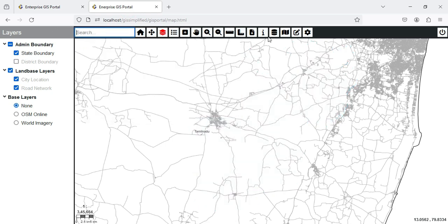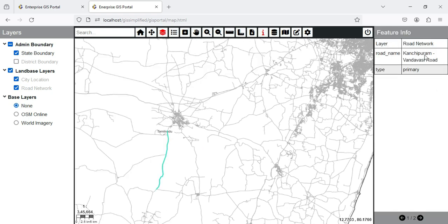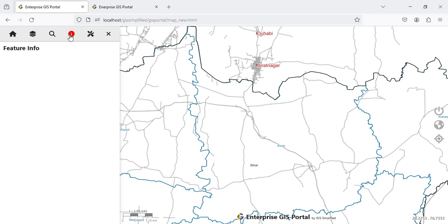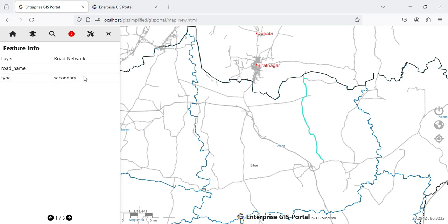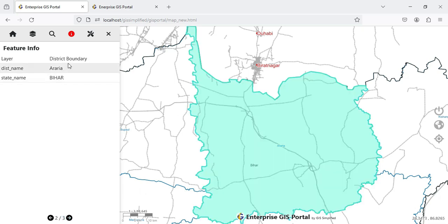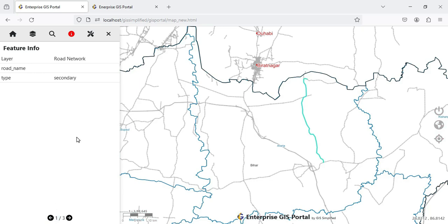Now for Feature Info — earlier there was a button, and when I clicked on a feature it would open up feature info showing results like state boundary or road network, and I could click Next to cycle through. Now Feature Info opens in the Table of Content. When I click on a road it shows the road network and other attribute details. Clicking Next shows another district boundary with district name, and the third result is the state boundary. Feature Info has been slightly modified in terms of look and feel.